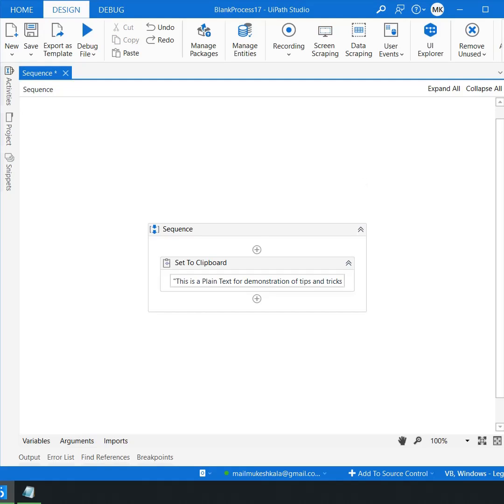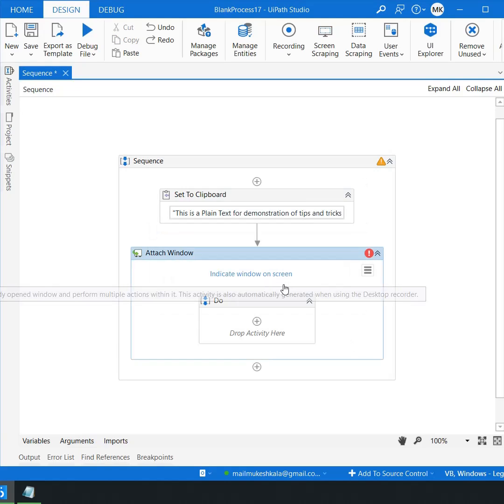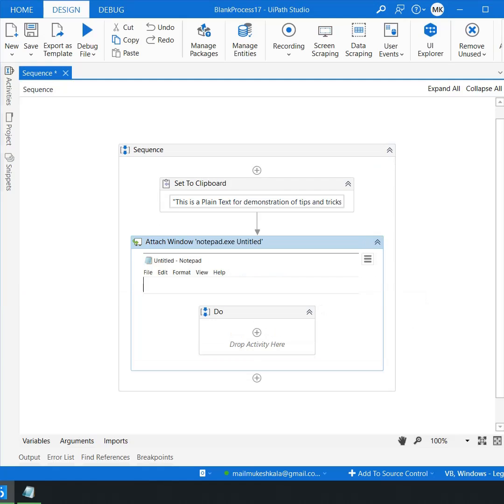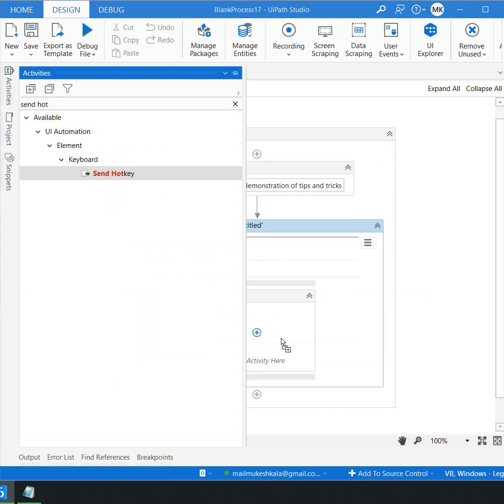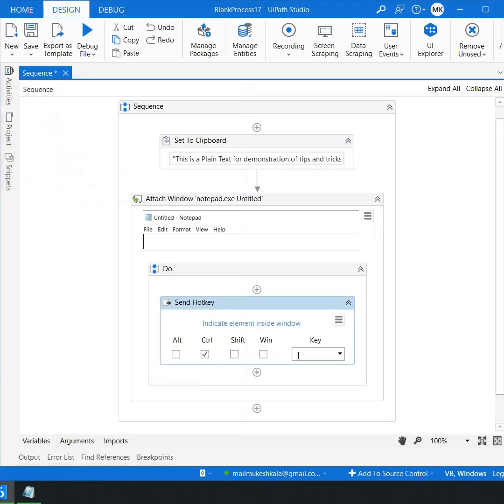Now to paste the text just use an attach window activity. Point it to the notepad. Drag and drop a send hotkey and pass ctrl v.